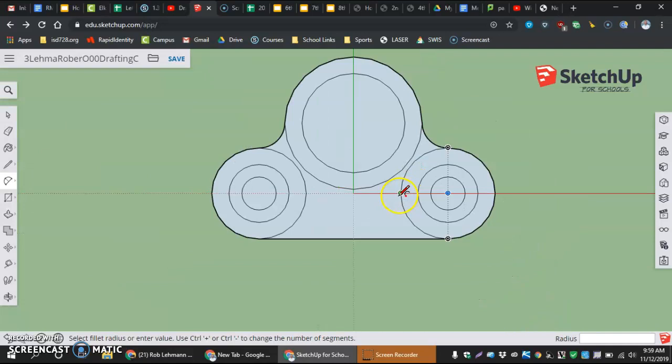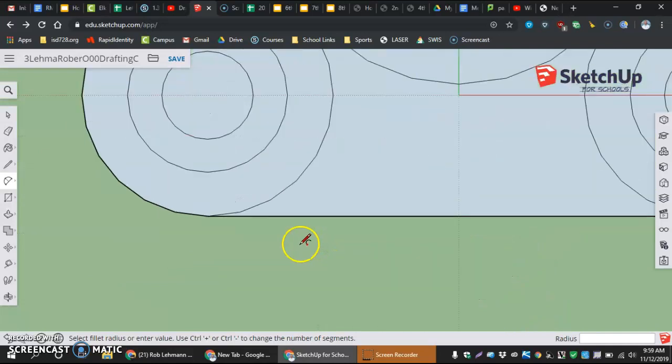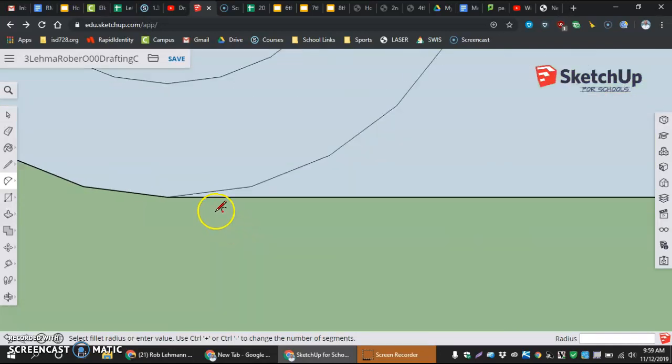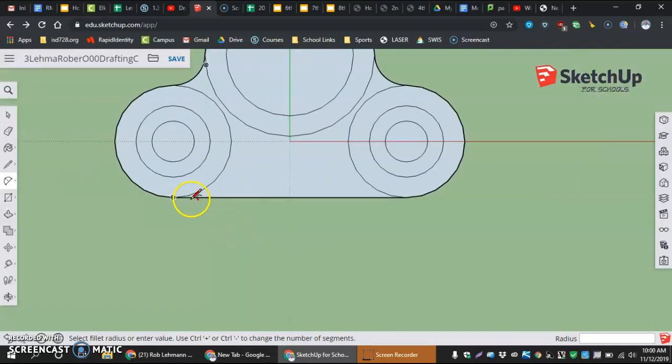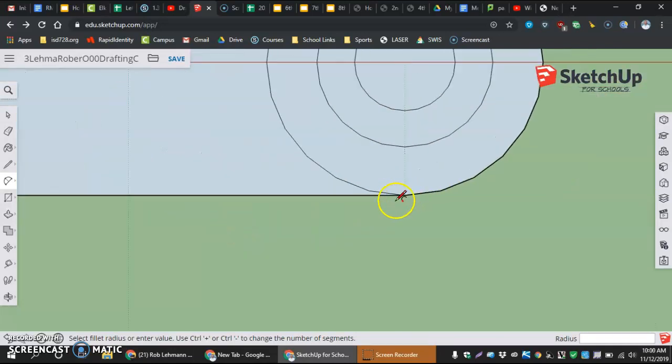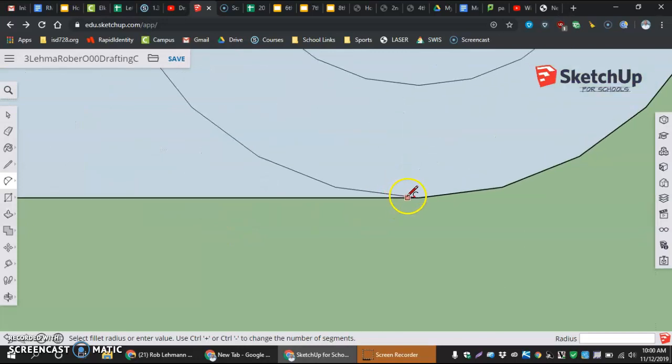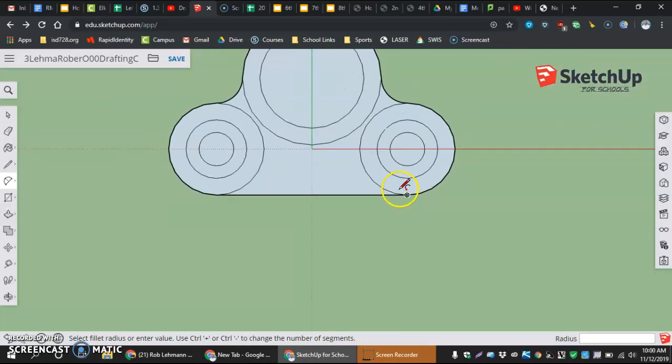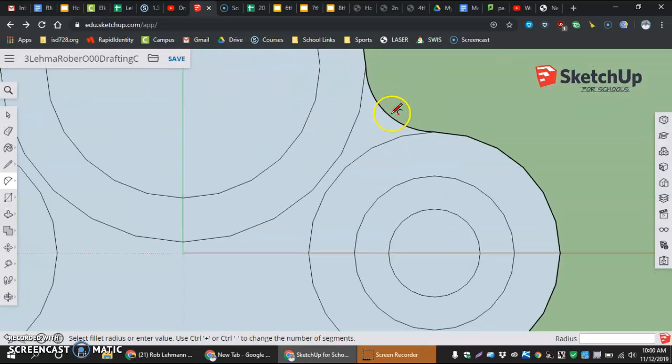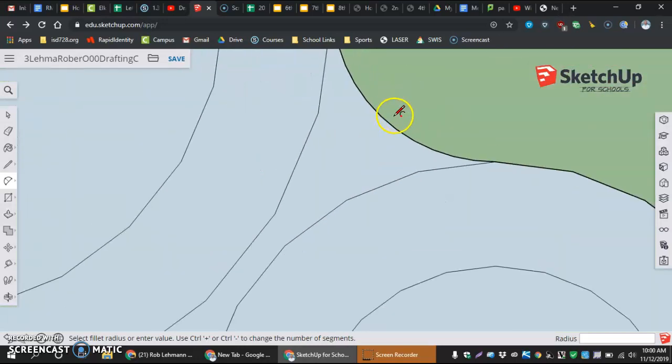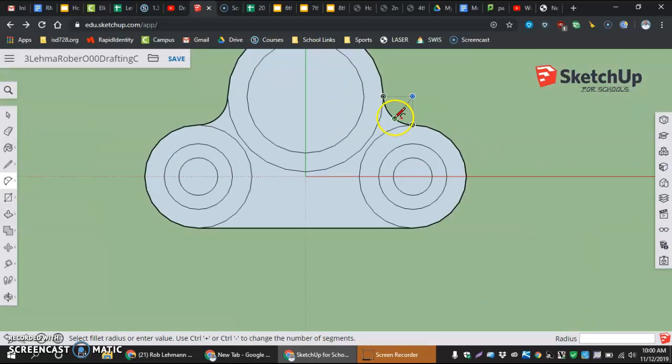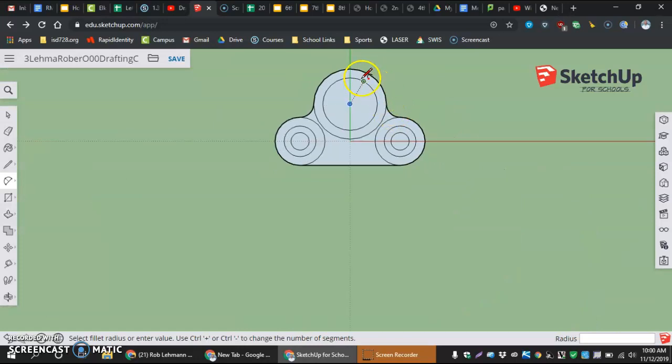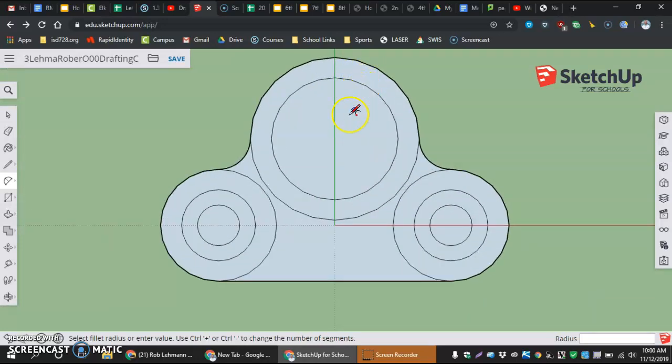If yours doesn't fill in, what's happened is you have misclicked and it's not closing off in one of the last things we did, one of our last endpoints. You'll see them not attached. But that's how we make our part.